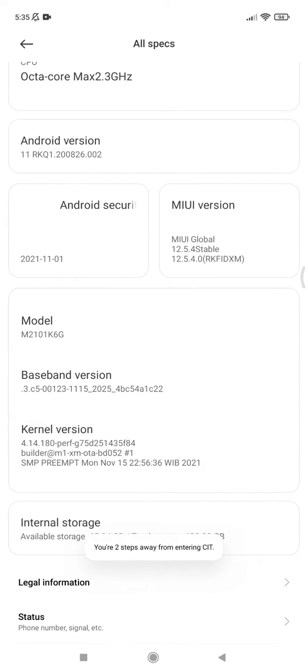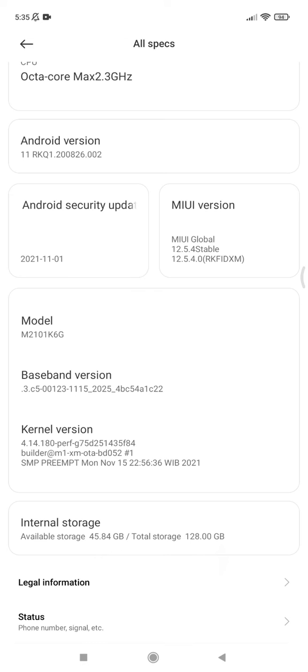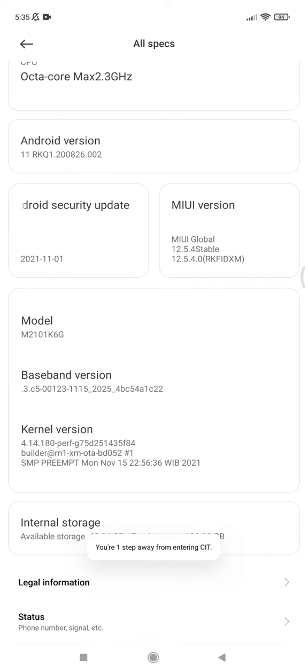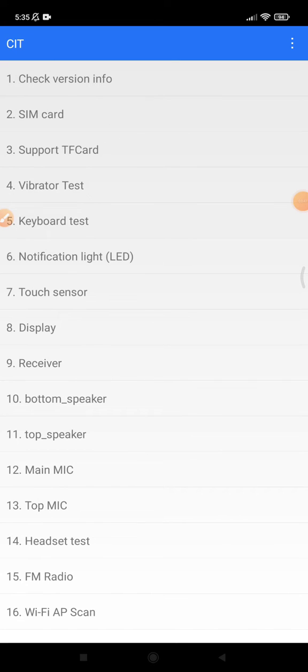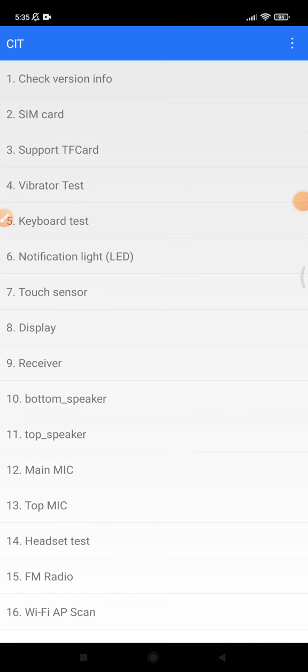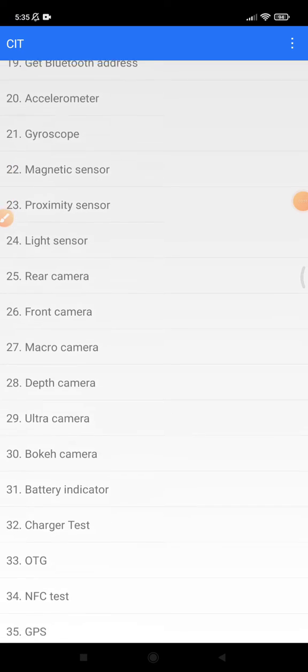Until shown 'two steps away from entering CIT', 'one step away', and then one more. I will enter the CIT. Actually, I don't really know what it means, but the CIT purpose is to test your hardware.